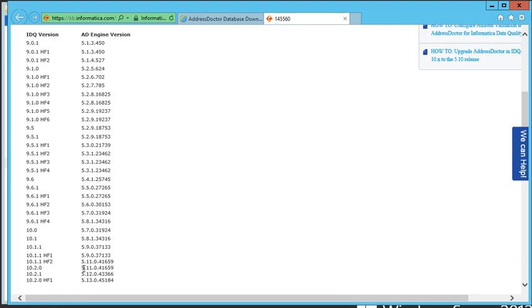And here it'll tell me which Informatica AddressDoctor engine file to use. So 5.11.0.41659.